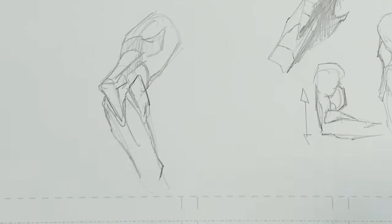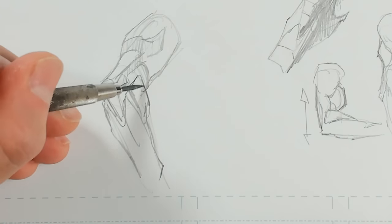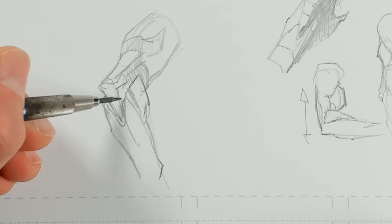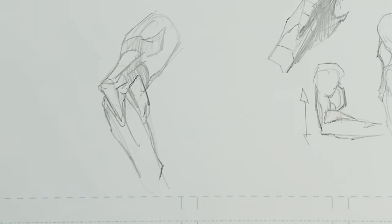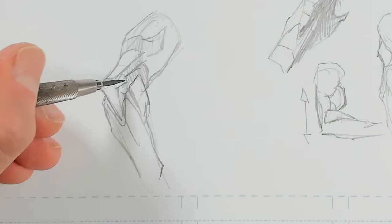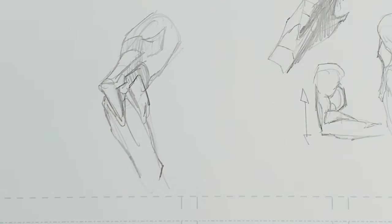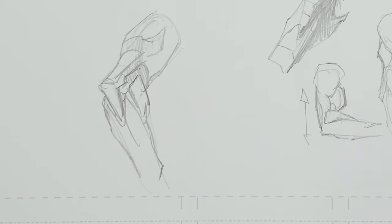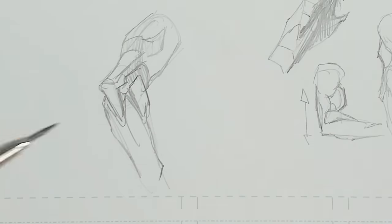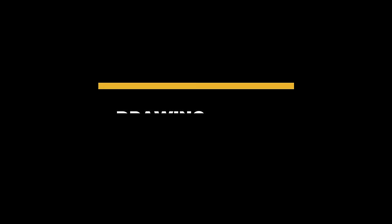Before we move on, I really want to just stress how useful these kinds of studies can be for working out your anatomical forms and getting them really well thought out as 3D forms in space.